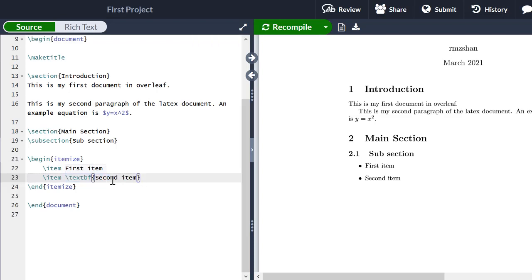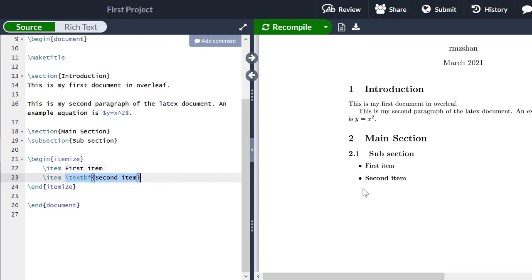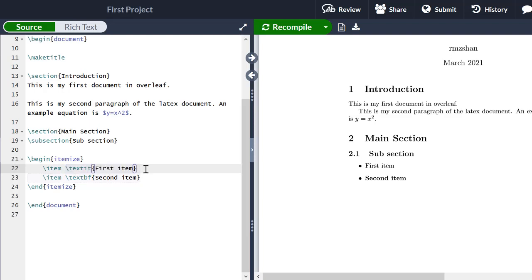Similarly, if I want to write something in bold, I simply select the text and press Ctrl+B — just like in MS Word — and it automatically puts the command 'textbf'. Clicking Save shows the second bullet is now written in bold. Similarly, if I want to make the first bullet italic, I press Ctrl+I and it automatically converts the text to italic. Save to see the change.